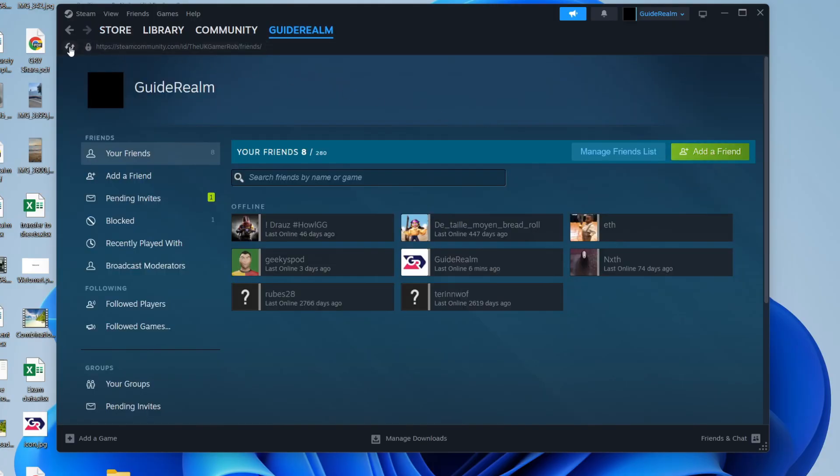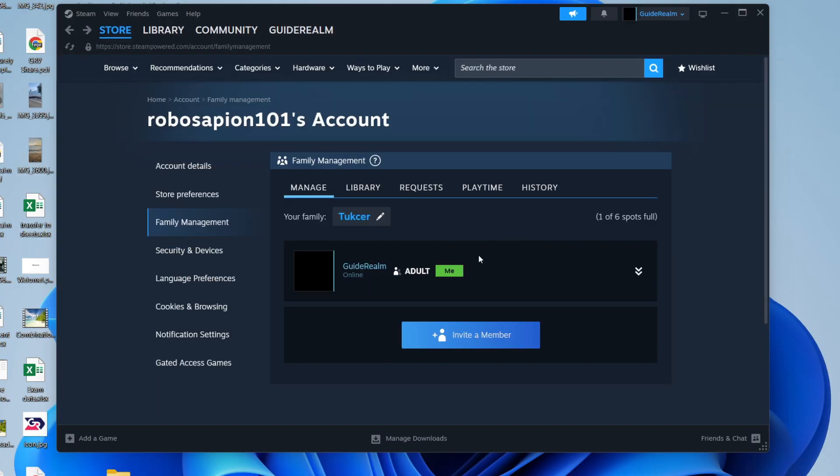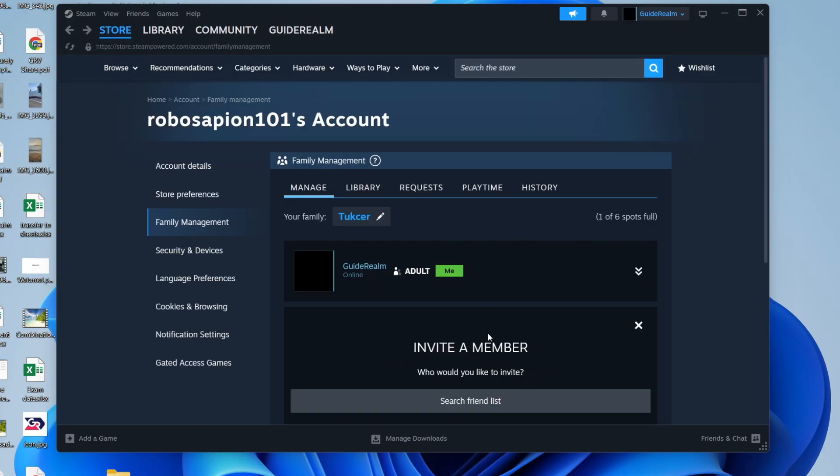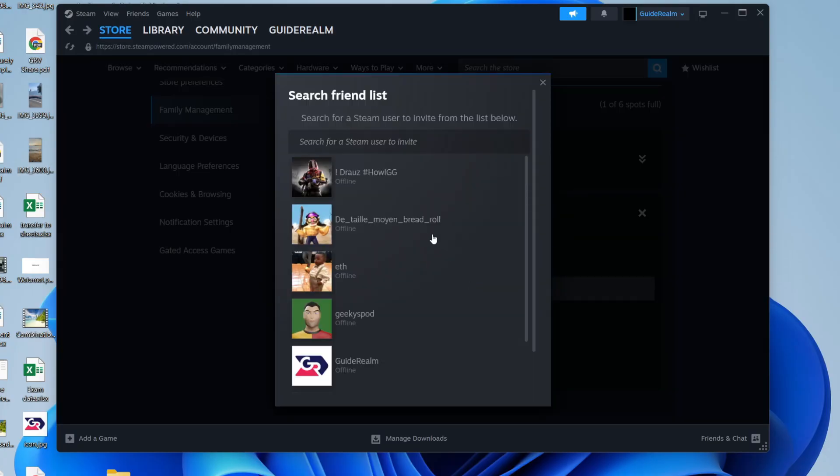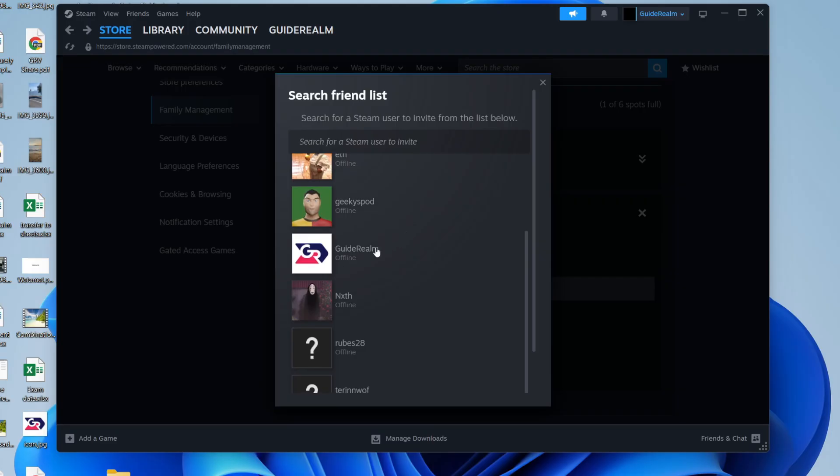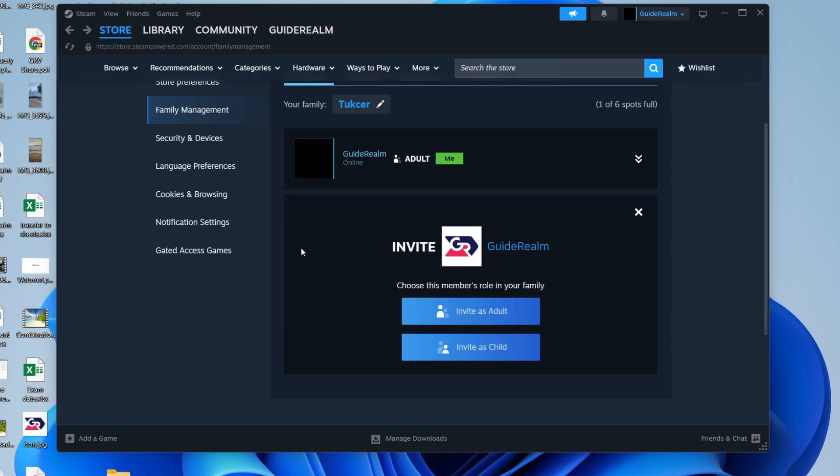After the request has been accepted you can press invite a member and then we can search friend list and find the friend you want to add. This is it here. We'll click on this account and then we can press invite as adult as it's an adult and we can press invite.